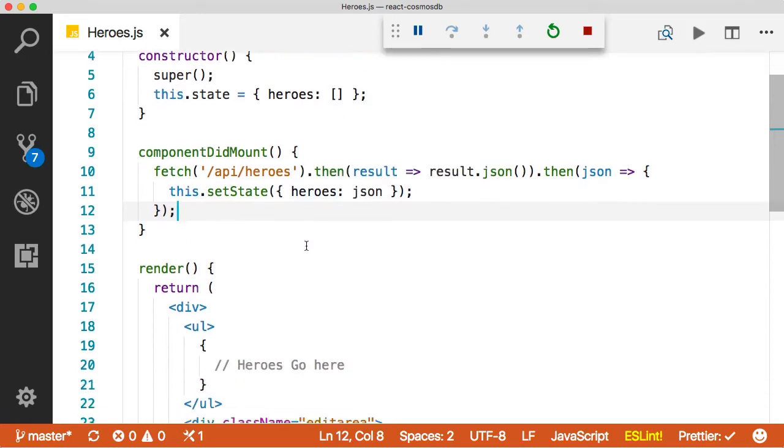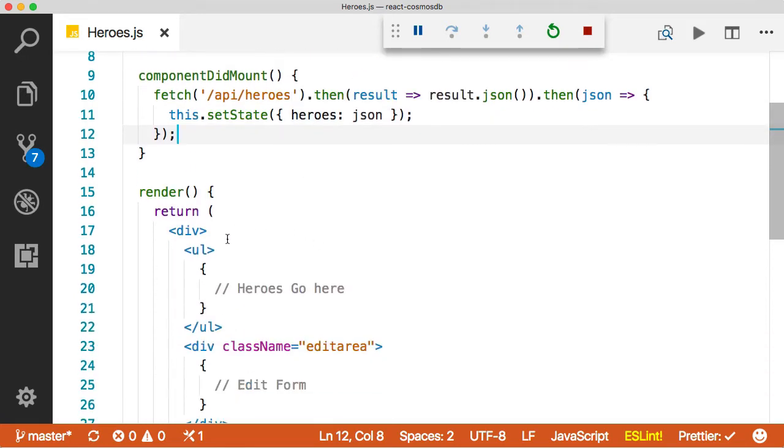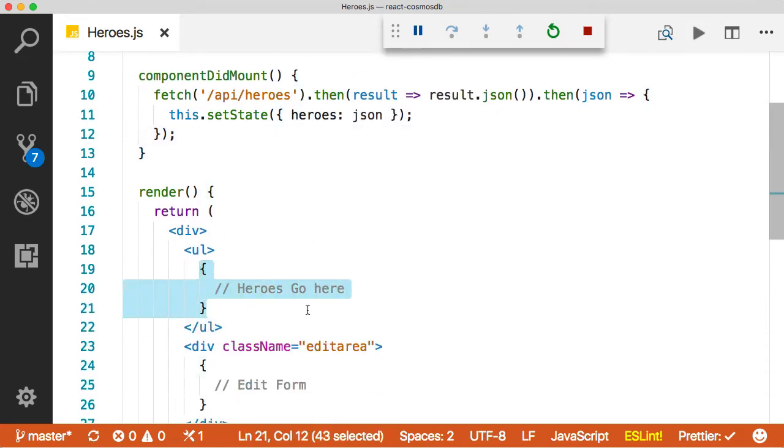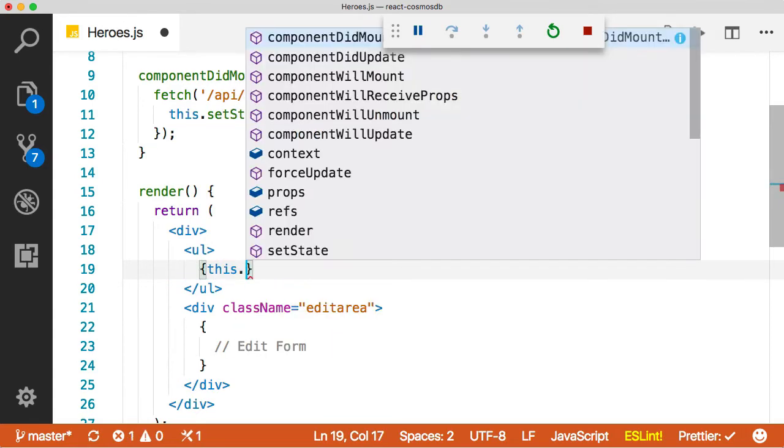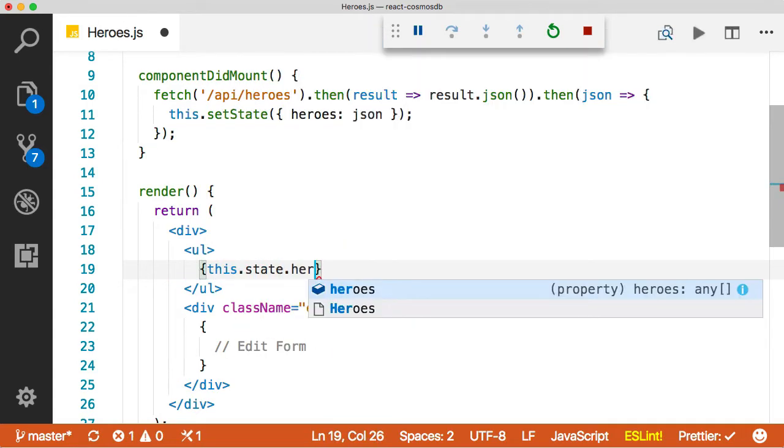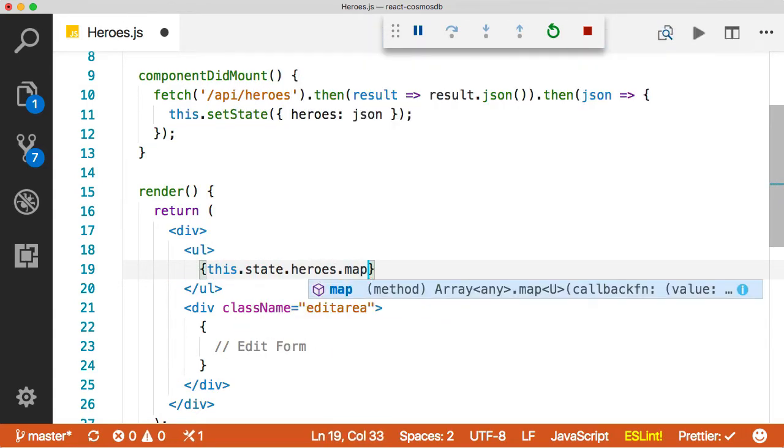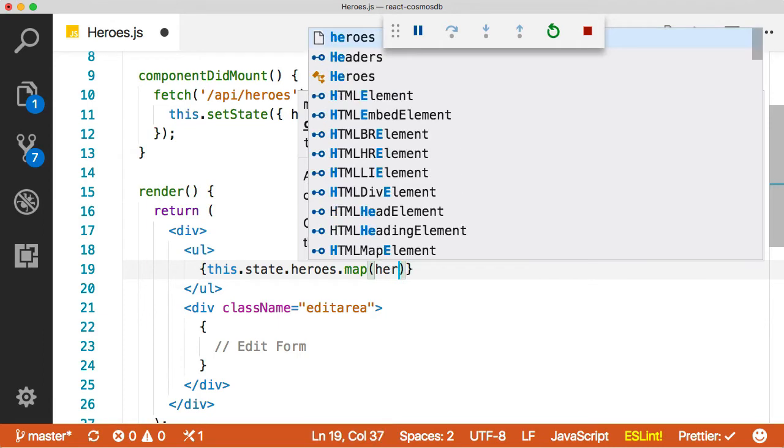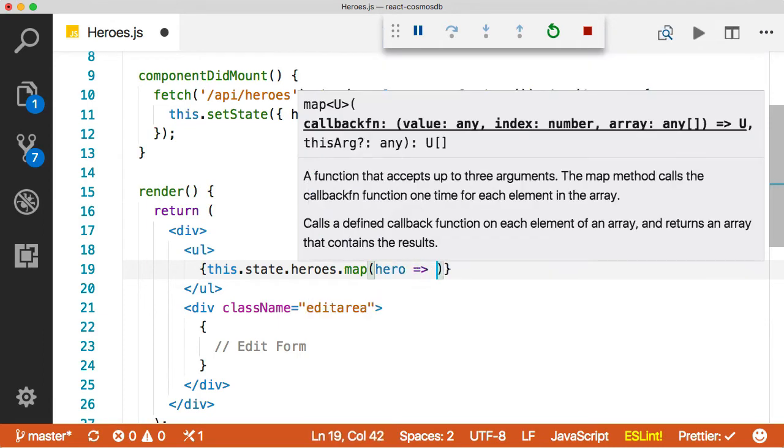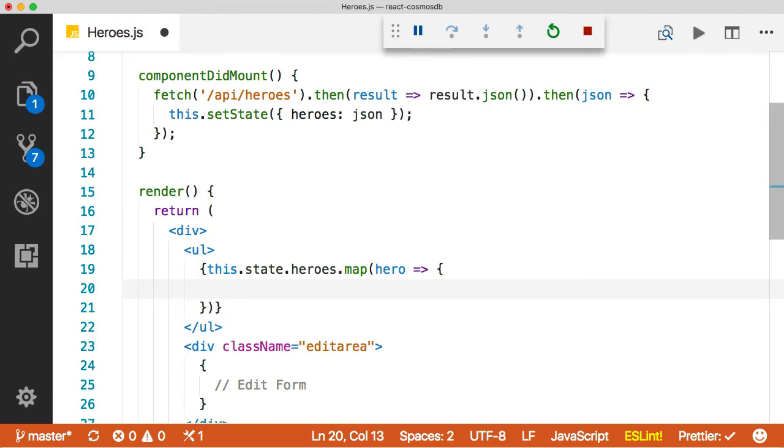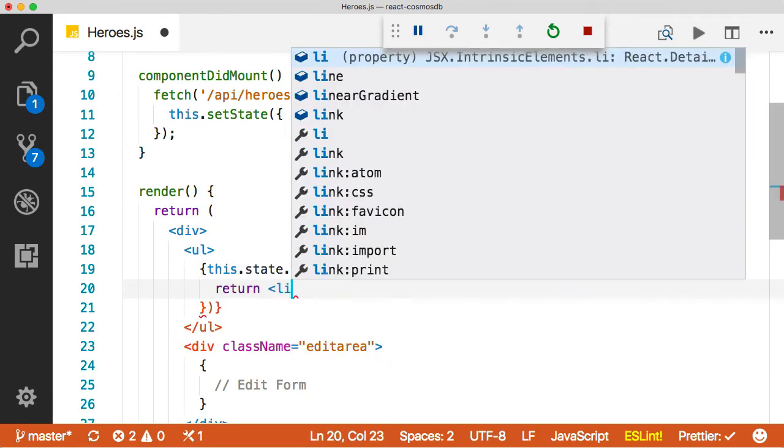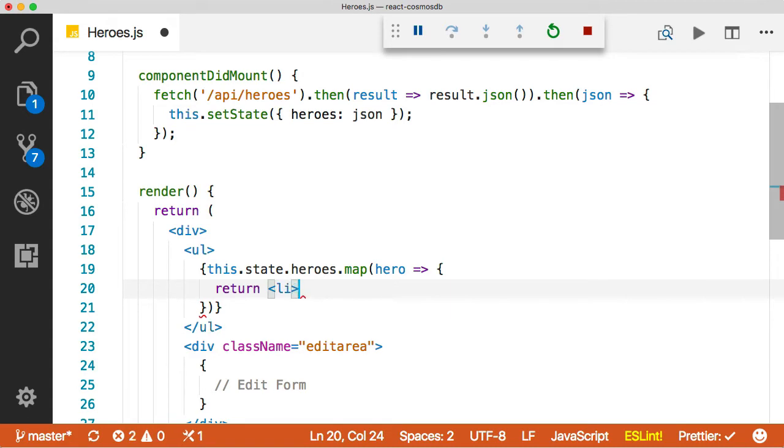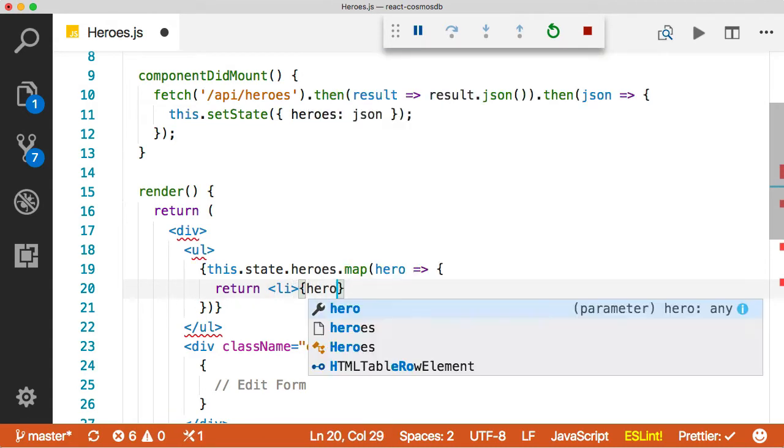And now we just need to list that out in the JSX. So we could do it really simply here. What we could do is we could just say this.state.heroes.map. And this will iterate over all of our heroes and let us render something out. So we could return a list item. And inside of that, we can have a hero.